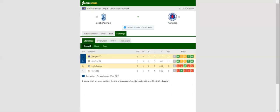High-flying Rangers will be aiming to extend their winning run of 14 games in all competitions when they take on Lech Poznan in their last group game in the Europa League. Rangers are eager to clinch top position in Group D and are likely to go for a win in Thursday's clash against Lech Poznan.